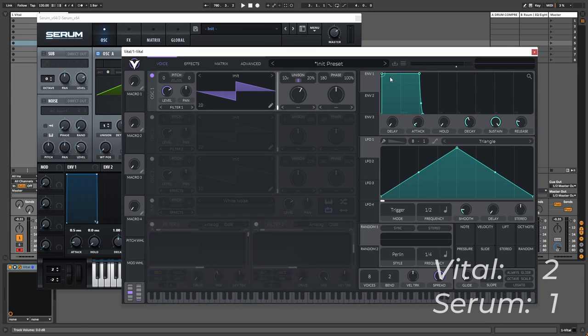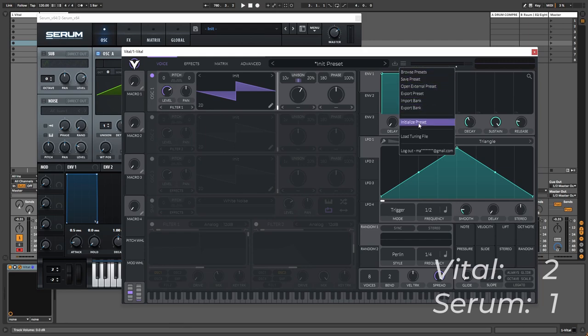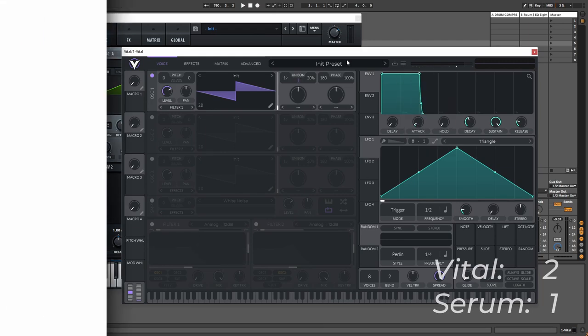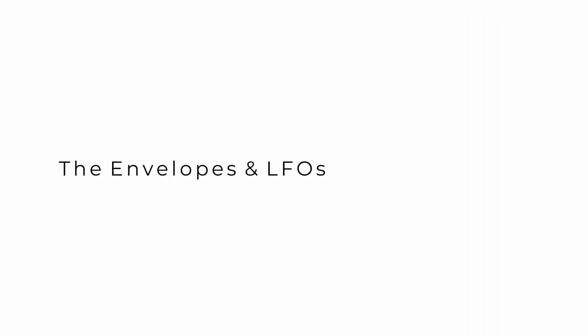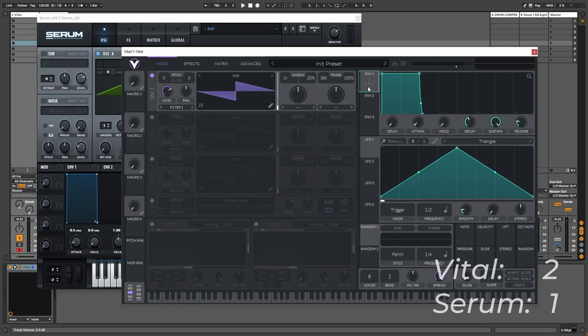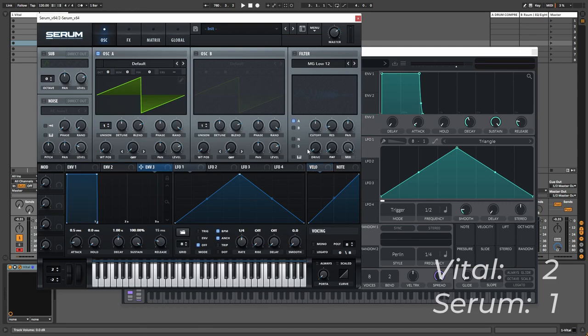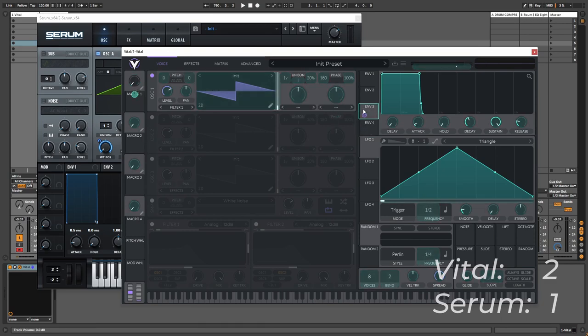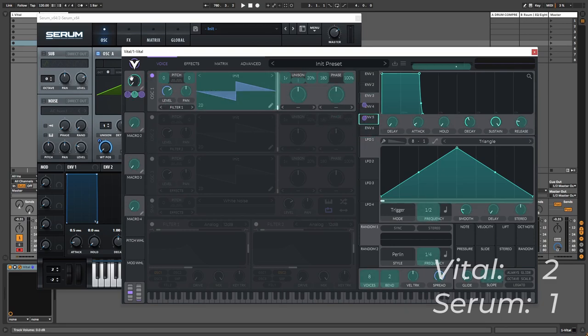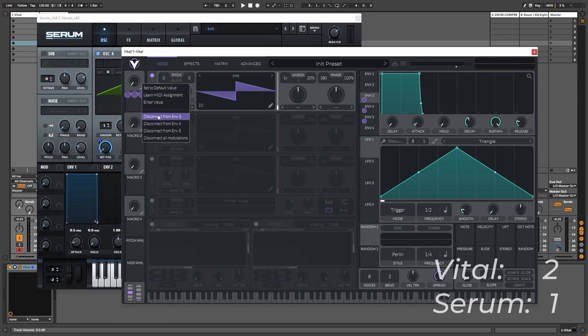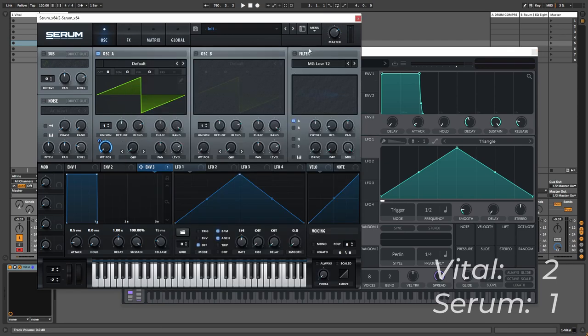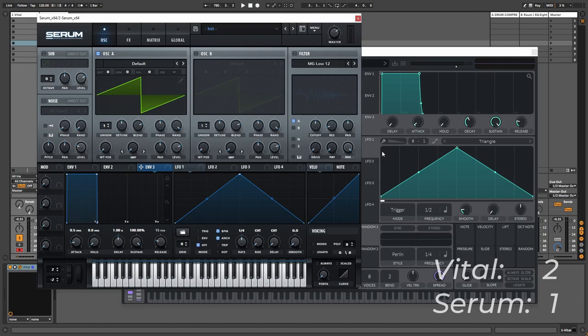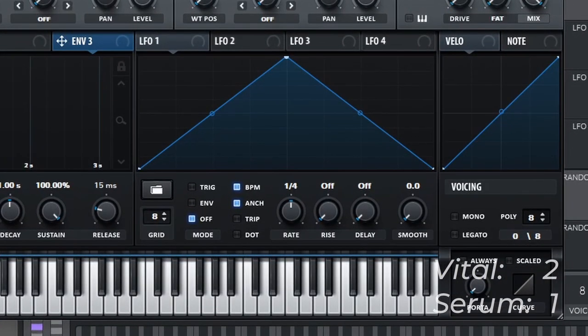So let's initialize it again and we're going to take a look at the envelopes and the LFOs. And we're going to start seeing a trend here because even for the envelopes we'll see that Serum is limited to three envelopes even if we try to add more. But Vital can go all the way up to six envelopes as you can see. For the LFOs it's a tie because both synthesizers can go up to eight LFOs. And the functionality of the LFOs and the envelopes is really similar.